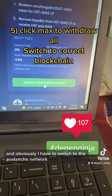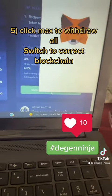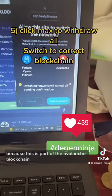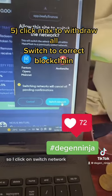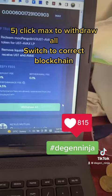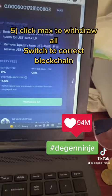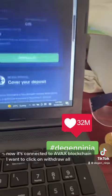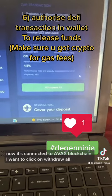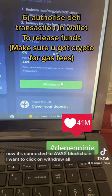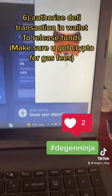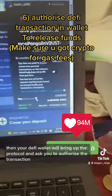I have to switch to the Avalanche network because this is part of the Avalanche blockchain, so I click on 'Switch Network'. Now it's connected to the AVAX blockchain — I click on 'Withdraw All'.